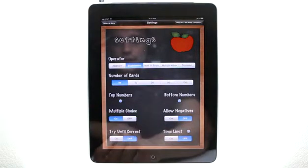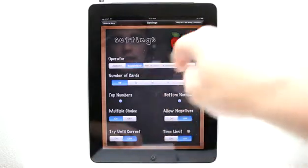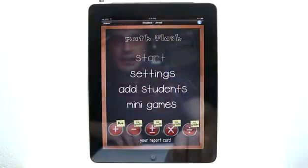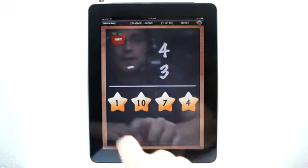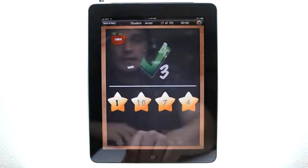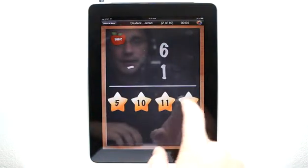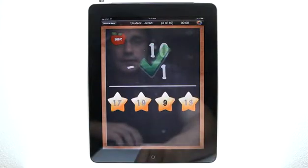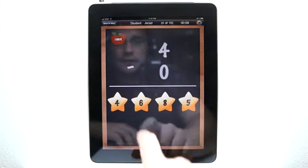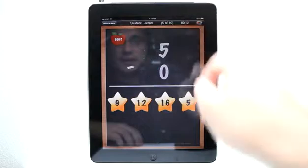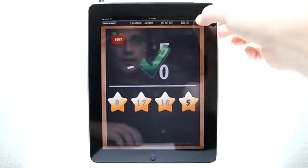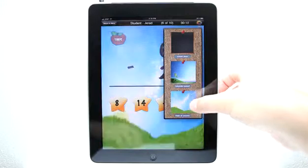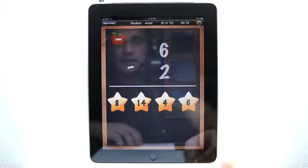First I'm going to show you multiple choice. We're going to do subtraction. Let's go back and start our game. We've got our selections here and we simply tap on the number that we believe is the answer. You can see we have our counter up here. We also have the ability to change the theme, the background theme, and color style as well.